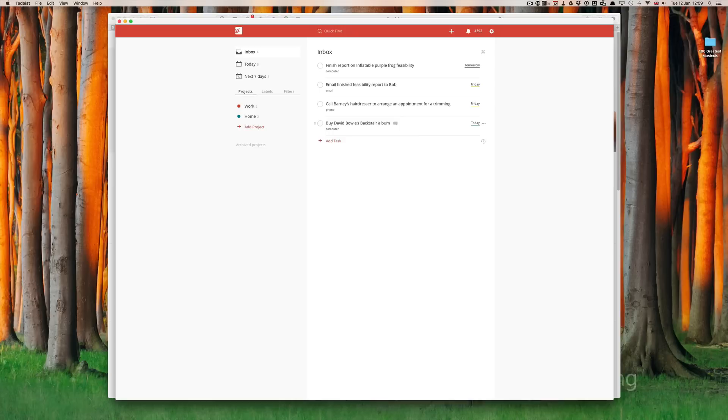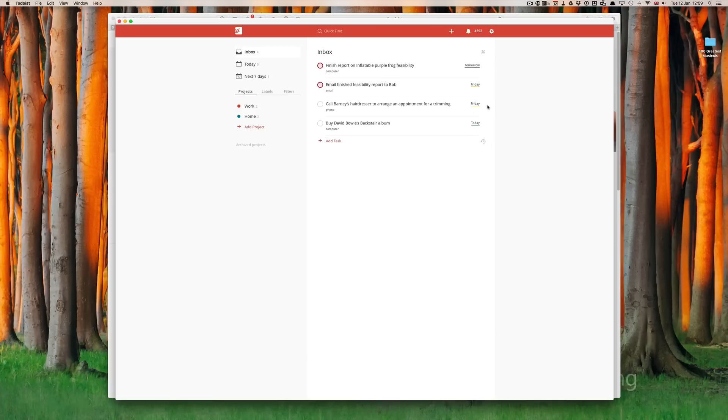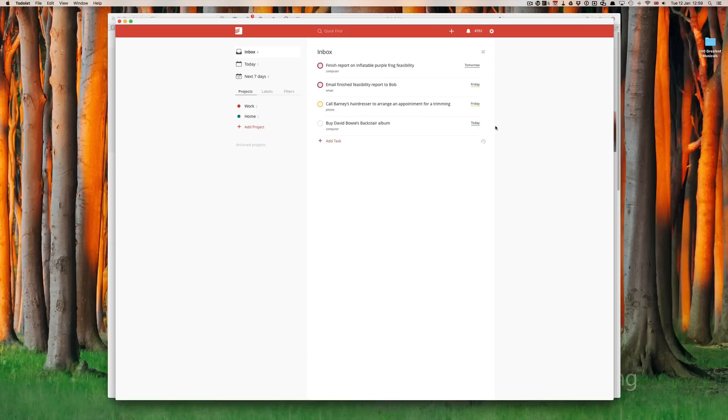I also said that you can assign flags to these. Finish report. This is an urgent thing. So, it's going to be red. Email finish report. That's going to be urgent. So, that will be red. Call Barney's hairdresser is not that important. Yellow.